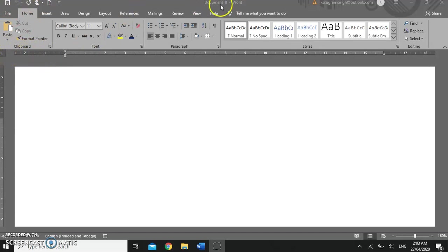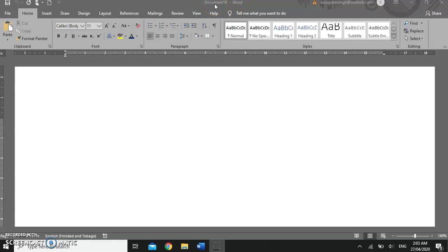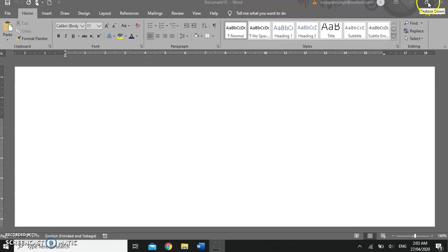To the middle it says document 10 word. Document 10 is a placeholder name that can be changed when you save the document with the new name. To the end of the screen you have the control buttons: minimize, restore down, close.